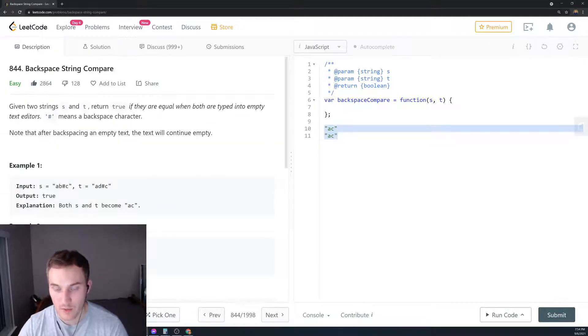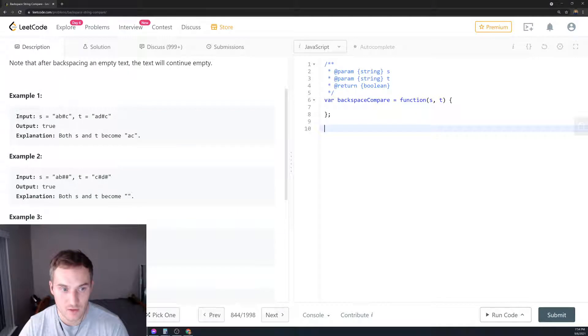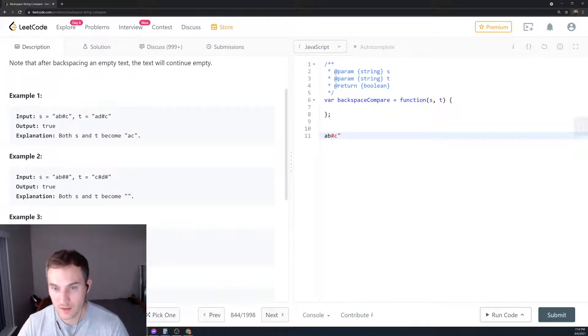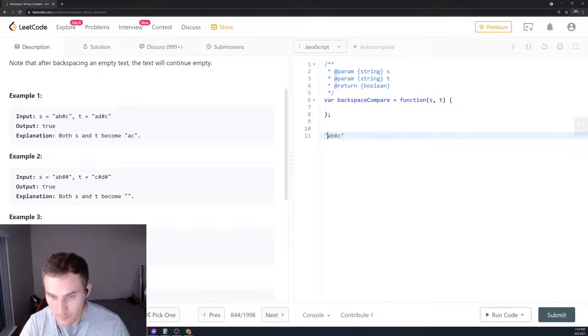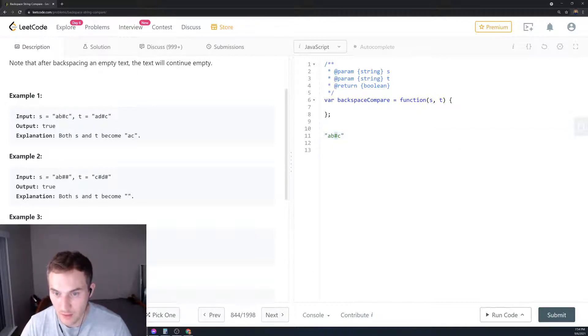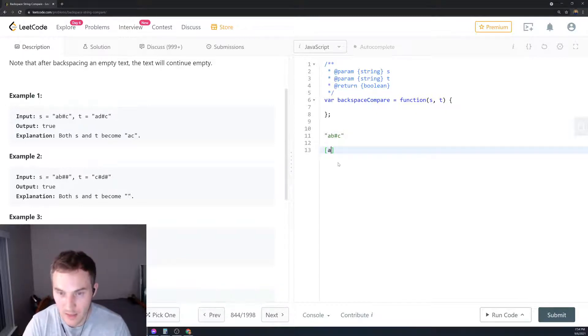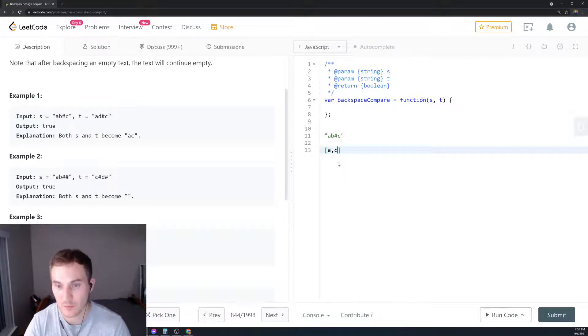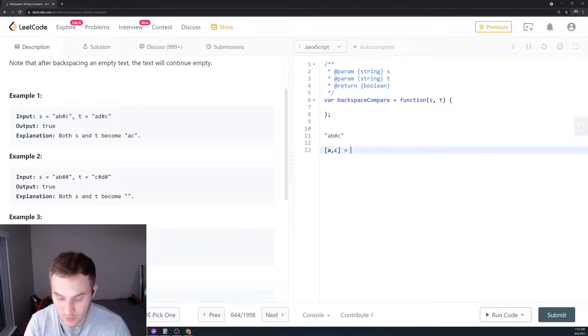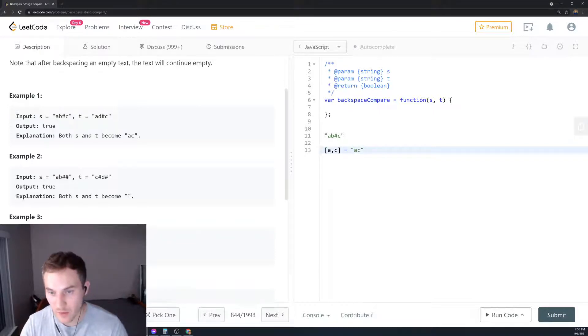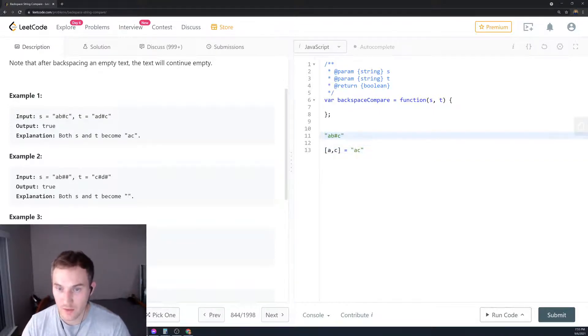How can we solve this problem? We're going to use a stack. We'll loop over the string and add each character to the stack. When we hit a hashtag, we delete the last one. So we put 'a' to the stack, 'b' to the stack, then we hit hashtag and pop it from the stack, then put 'c'. We convert it to the string and it becomes 'ac', then compare it to the other string. Let's keep this diagram in mind and code it out.